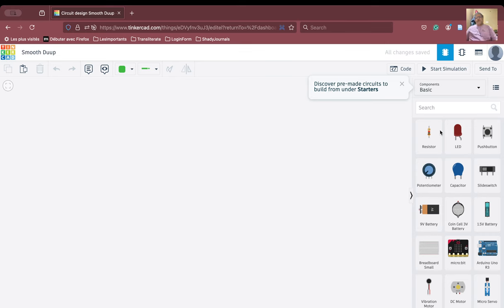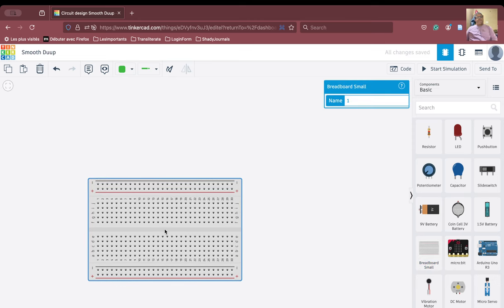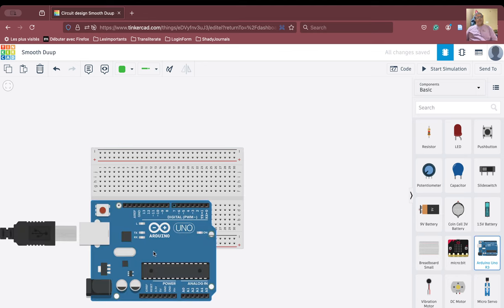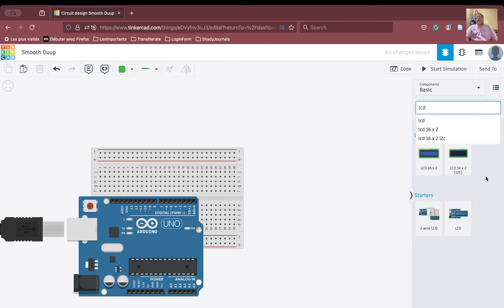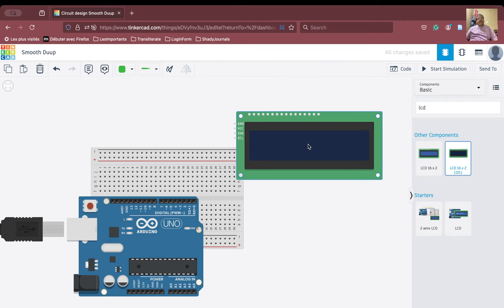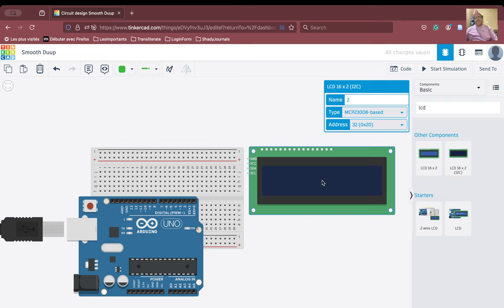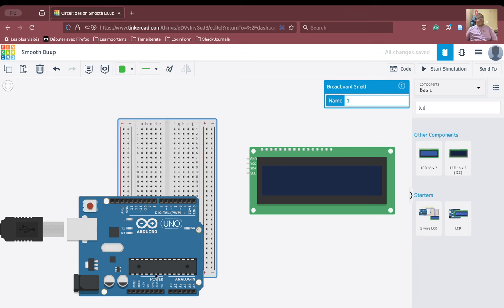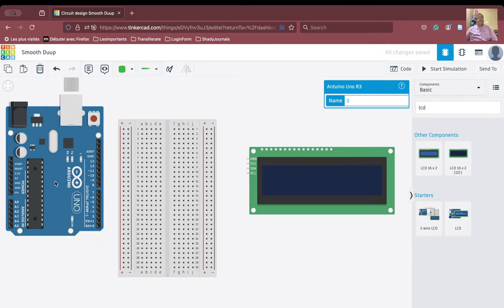For doing the connections, we will need this particular device here and we will also require the Arduino Uno. And for display, we will use the LCD 16 by 2, and this LCD 16 by 2 is going to help me display my data onto the screen. This is the display device — it is 16 by 2, meaning in one row there are 16 characters, and it has got two rows. To facilitate the space, we will rotate the breadboard and the Arduino Uno and place and position them.